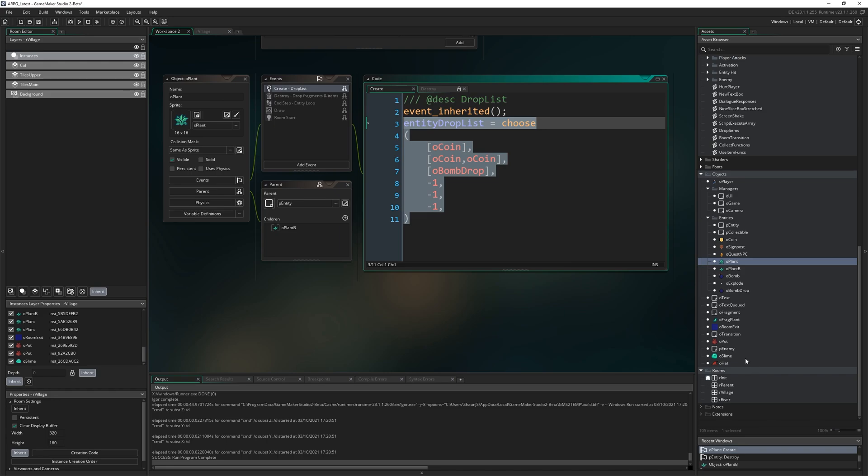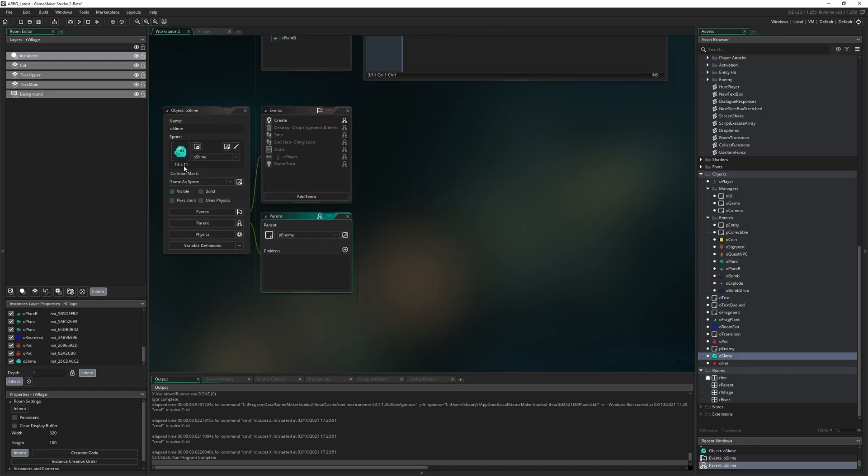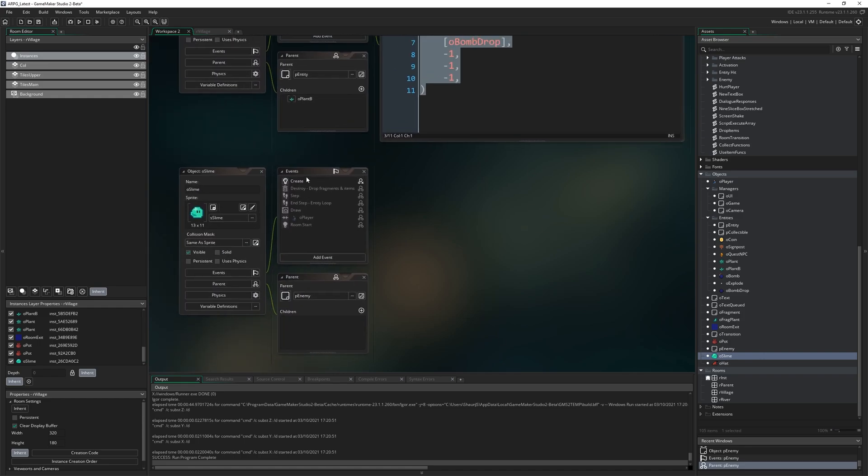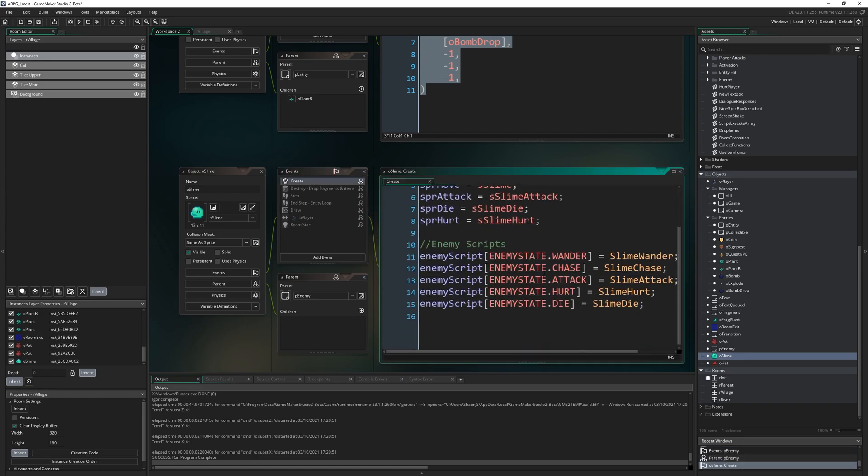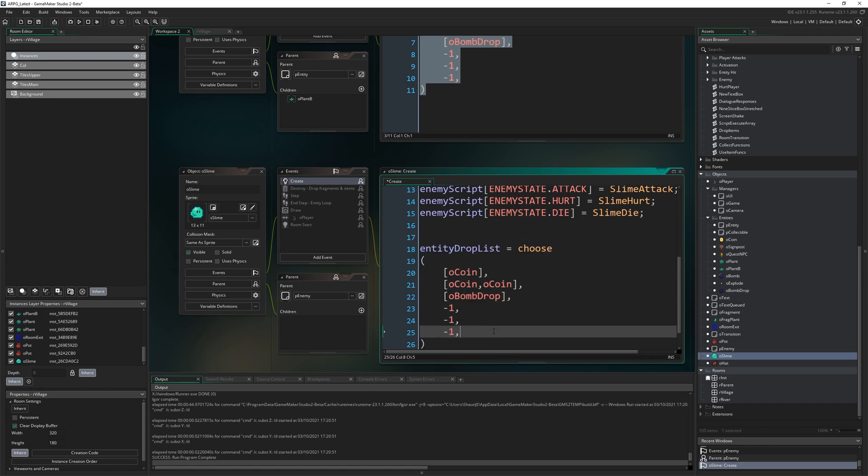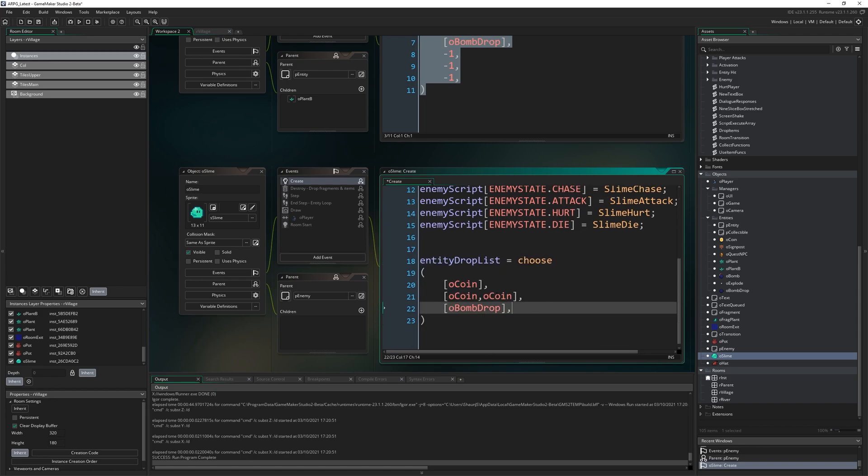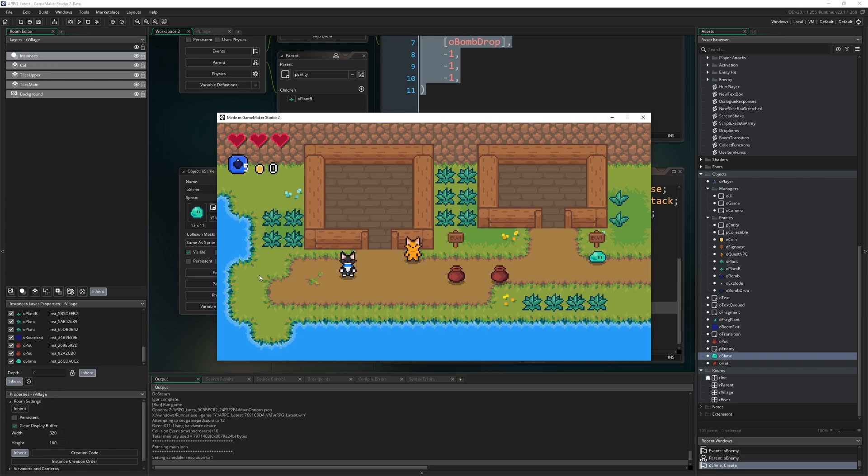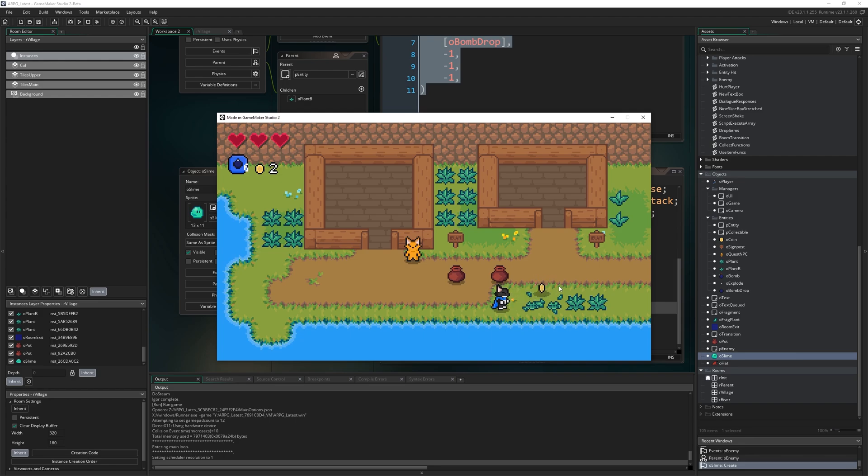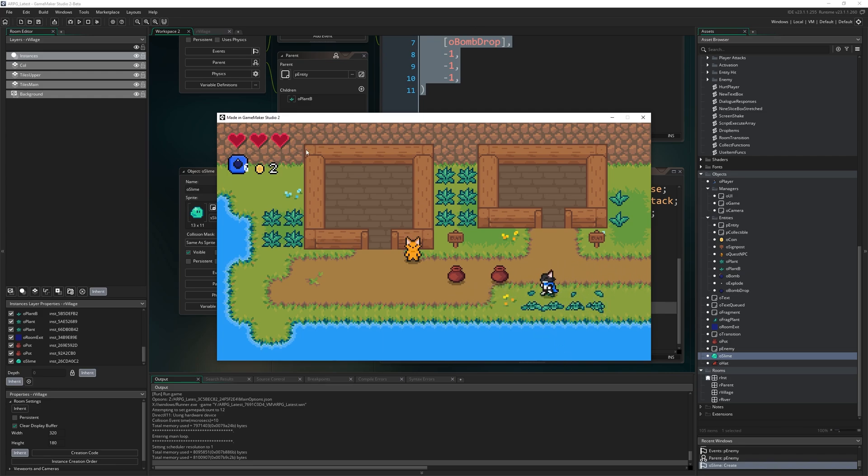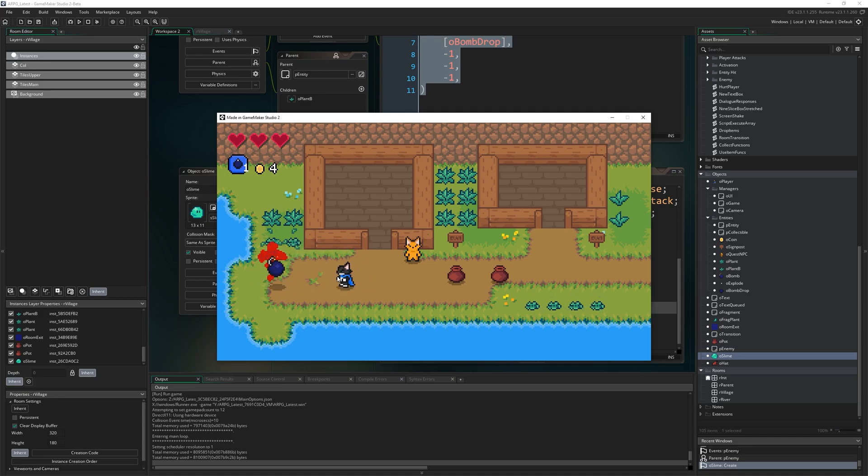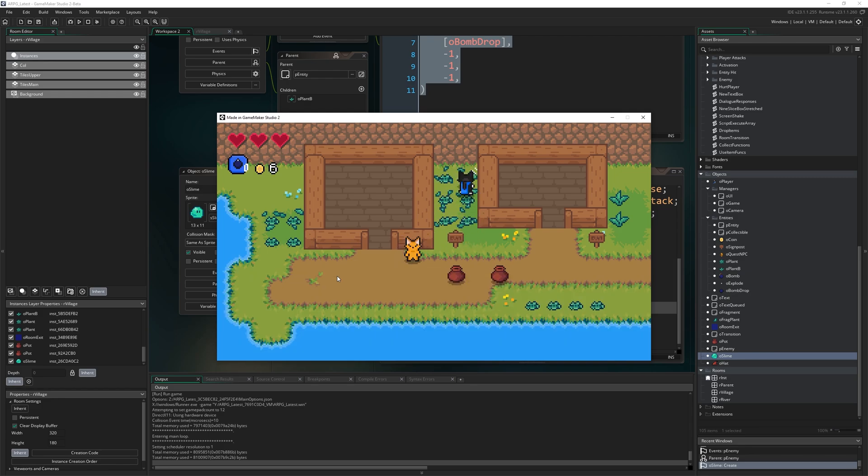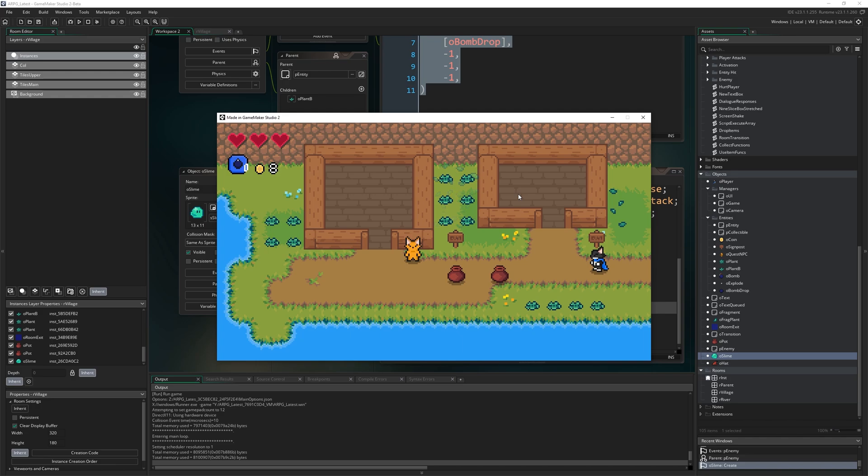You might want to copy this and also bring it into o_slime. Slimes can also drop items so we can go into the create event of the slime and at the bottom here include an entity drop list. Maybe we'll remove the chance of nothing dropping so something will always drop from the slime. When I kill the slime my coin drops now, kill him again probably the same thing, drop something, drop something else, two coins there. Our interface is working as well so the bombs are going up as we use them, as we get more of them.